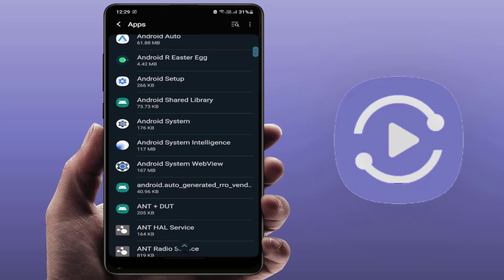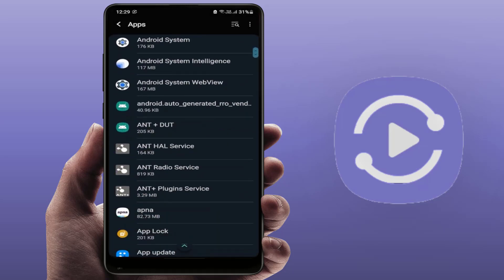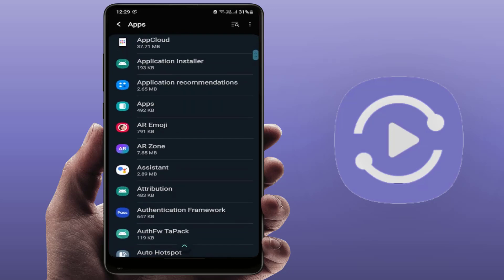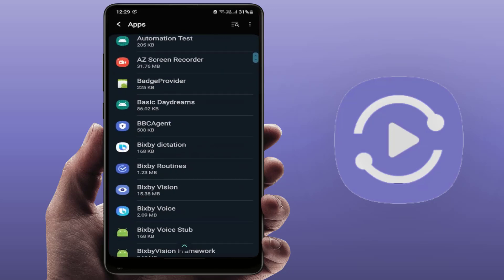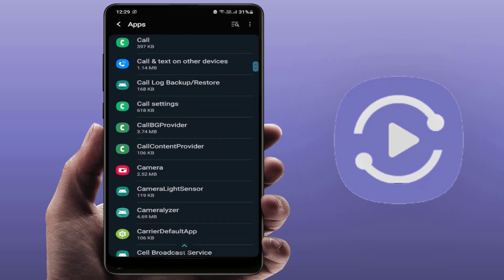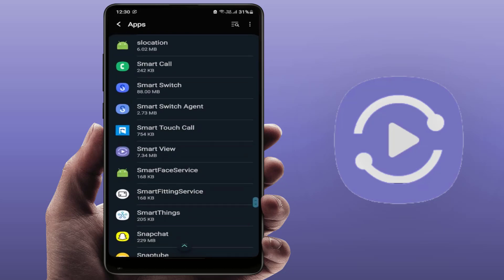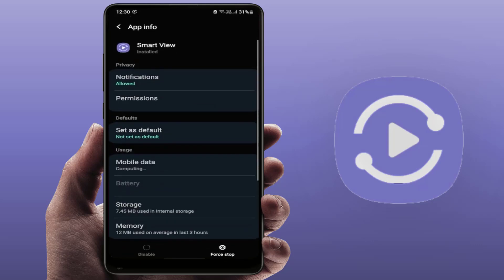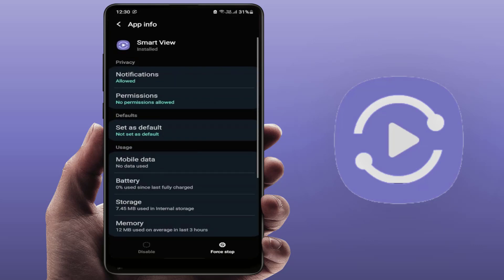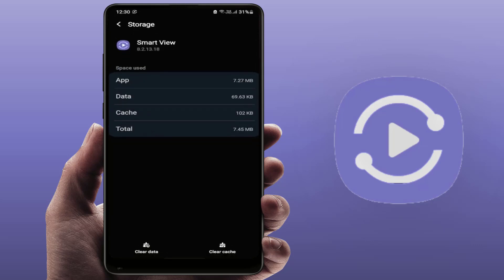After this, scroll down and find the Samsung Smart View app. As you can see, Smart View app is here. Just open it and go to Storage.